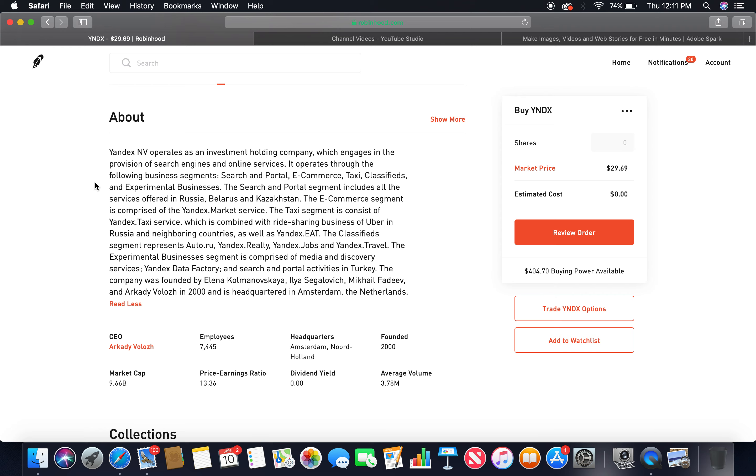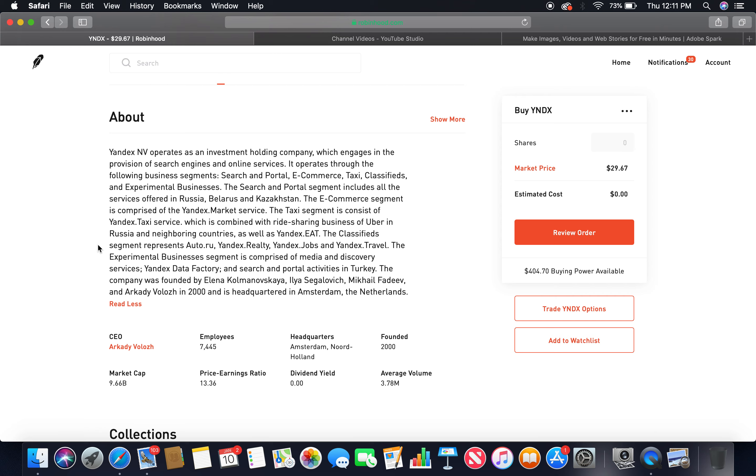The search and portal segment includes all the services offered in Russia, Belarus, and Kazakhstan. The e-commerce segment is comprised of the Yandex Market service. The taxi segment consists of Yandex Taxi service, which is combined with the ride-sharing business of Uber in Russia and neighboring countries, as well as Yandex Drive. The classified segment represents Auto.ru, Yandex.Realty, Yandex.Jobs, and Yandex.Travel. The experimental businesses segment is comprised of media and discovery services, Yandex Data Factory, and search and portal activities in Turkey.